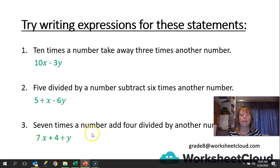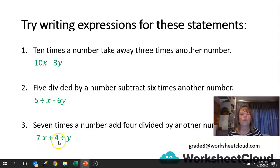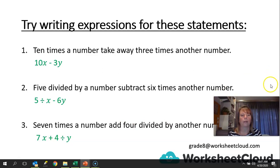Then we've got 7 times a number, add 4 divided by another number. That would be 7x plus 4 divided by y, or you could write it as 4 over y.